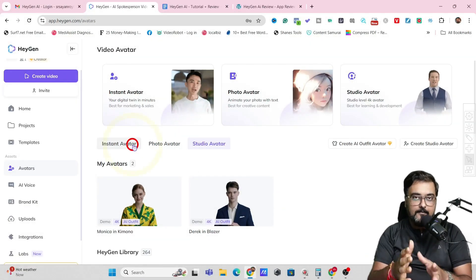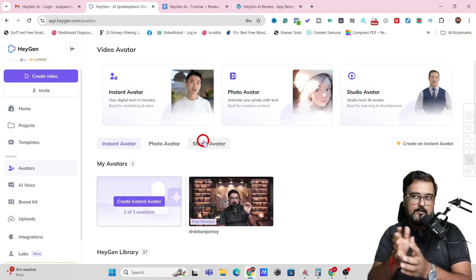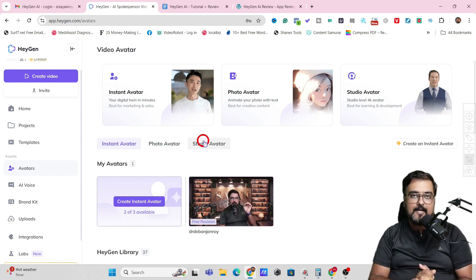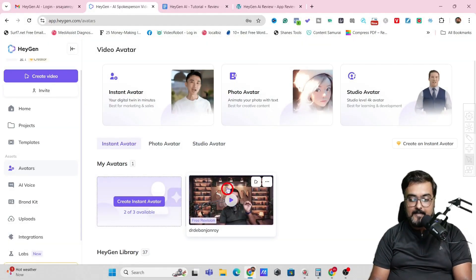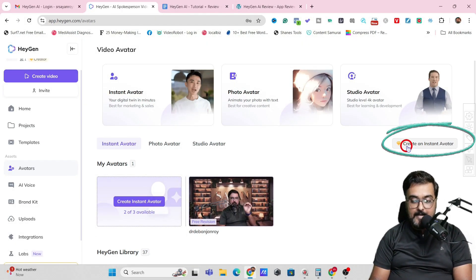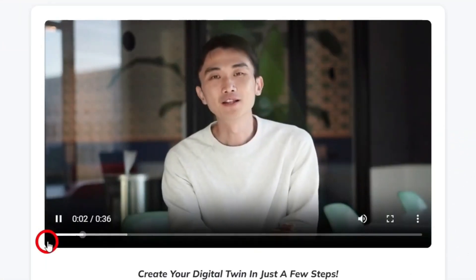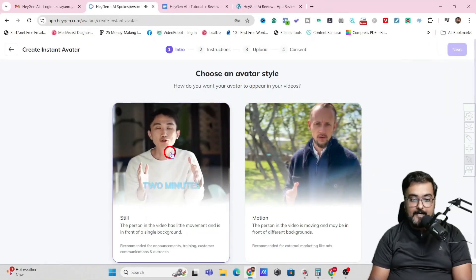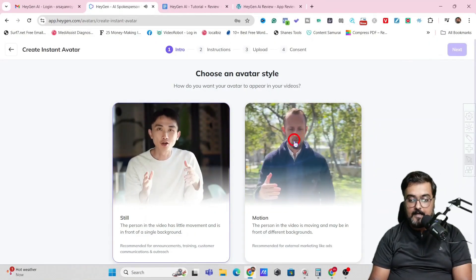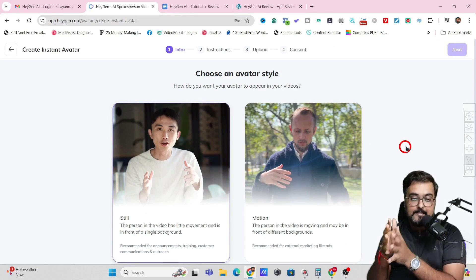The Instant Avatar you can do in a few minutes, but for the Studio Avatar you need to wait three to four days. All of these avatars work brilliantly. You can just come over here and click on Create Instant Avatar, then follow the on-screen instructions and click Get Started. It only needs two minutes. Depending on what exact needs you have, say for example you want to create a Motion Avatar, you can select that one.